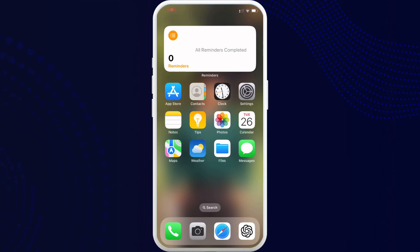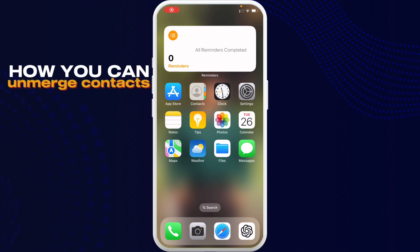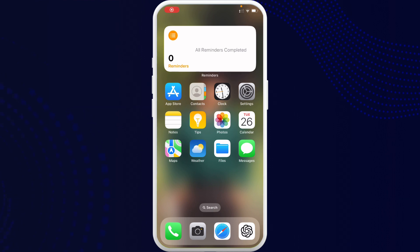Hello everybody, welcome back to Tech Tube. I am back with another tutorial video on how you can unmerge contacts on iPhone. To get started, first of all go ahead and tap on your Call application.